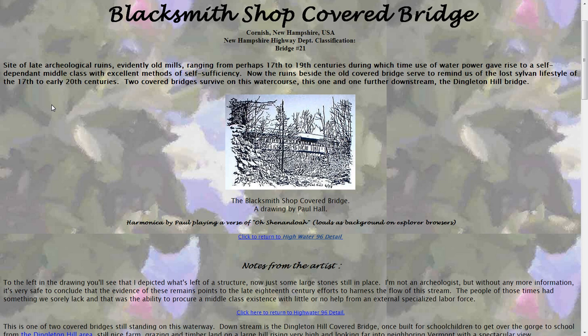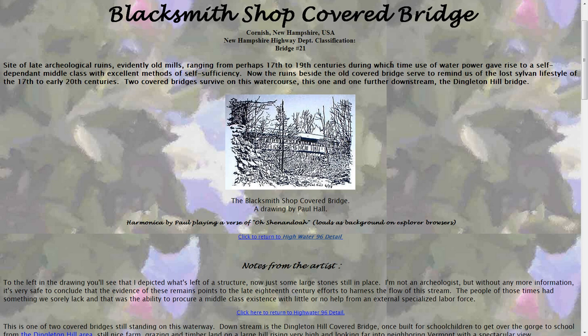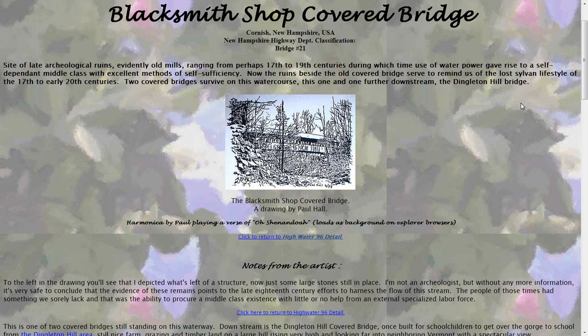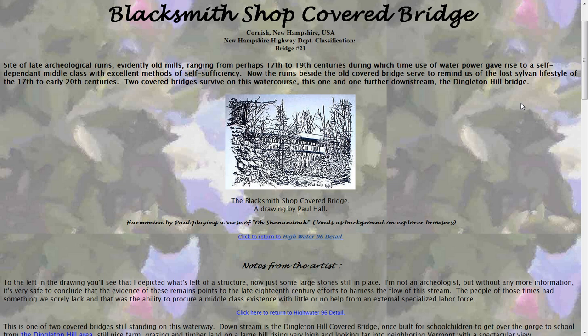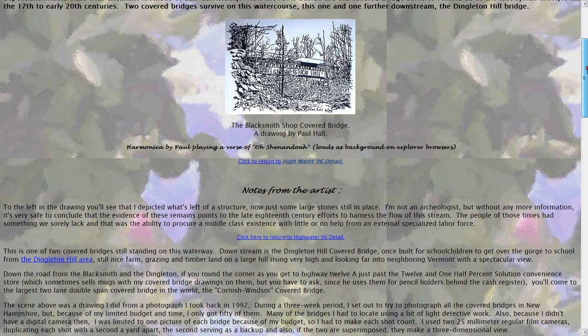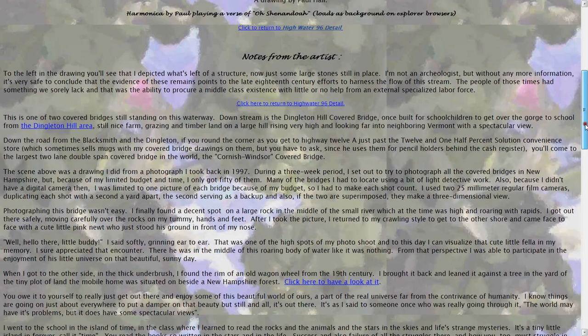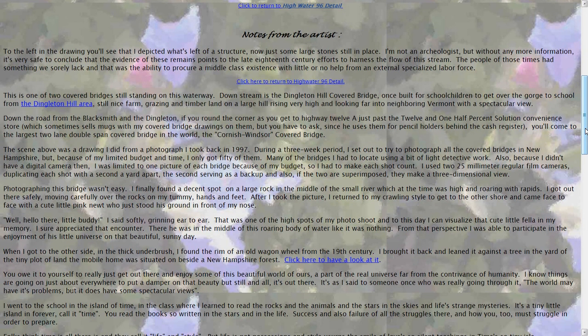Site of late archaeological ruins, evidently old mills ranging from perhaps the 17th to the 19th centuries, during which time use of water power gave rise to a self-dependent middle class with excellent methods of self-sufficiency. Now, the ruins beside the old covered bridge serve to remind us of the lost sylvan lifestyle of the 17th to early 20th centuries. Two covered bridges survive on this water course. This one and one further downstream, the Dingleton Hill Bridge.